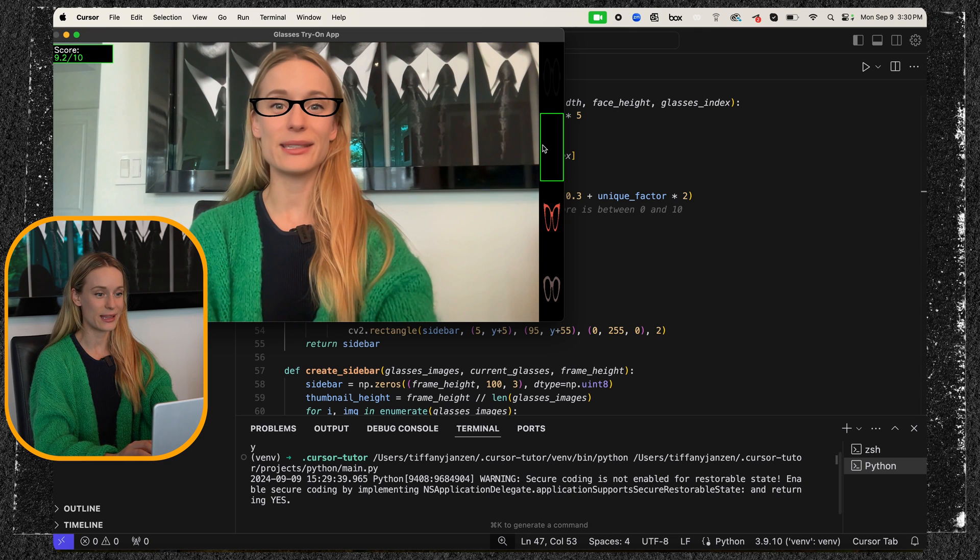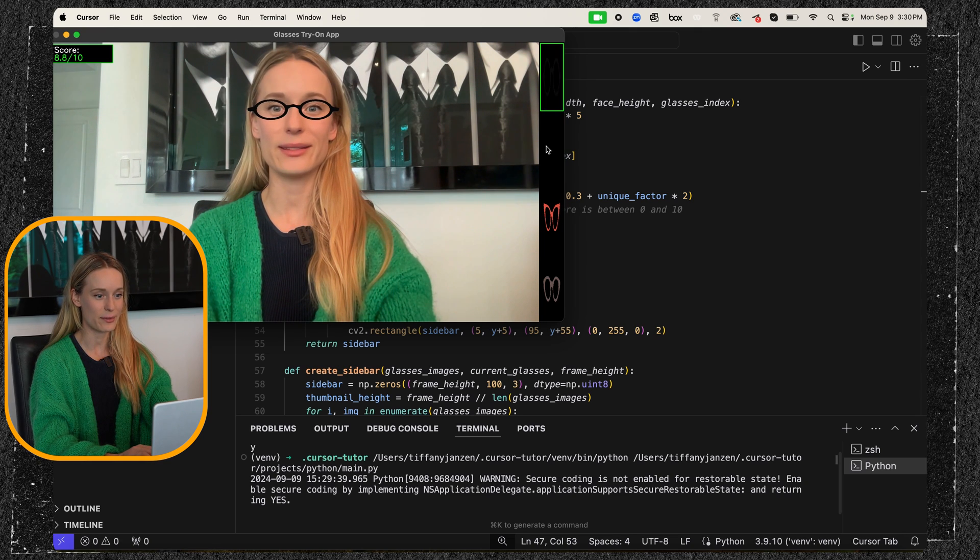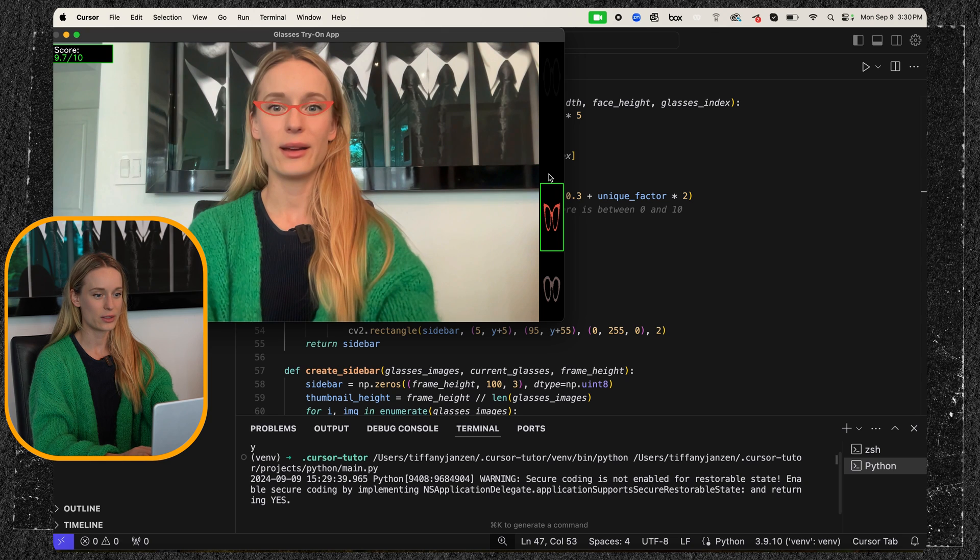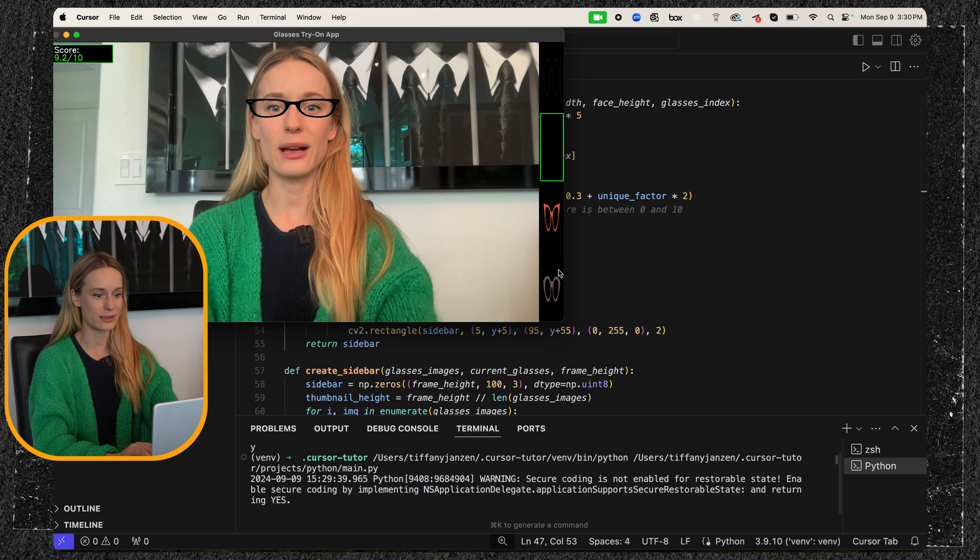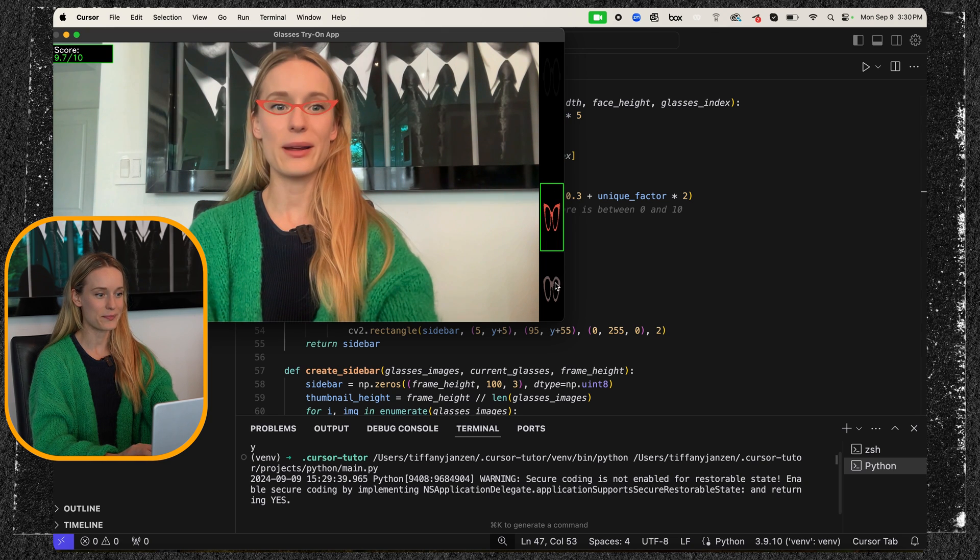In all seriousness, this was a really fun project to build. And I mean, look how quick it was. I should add more glasses.